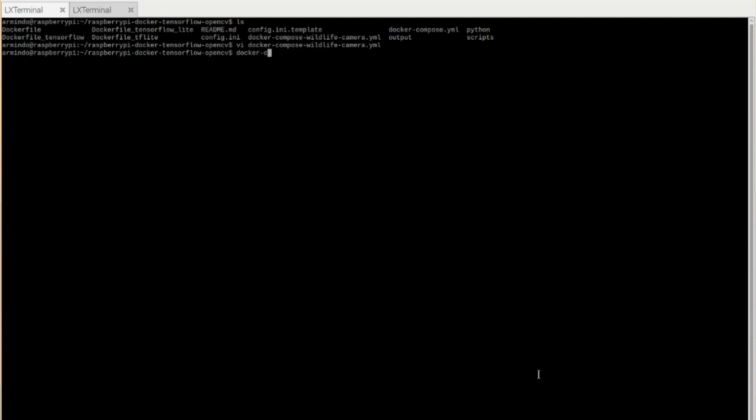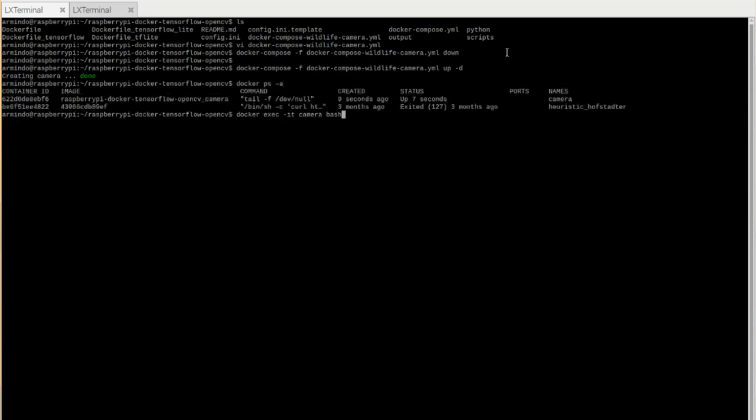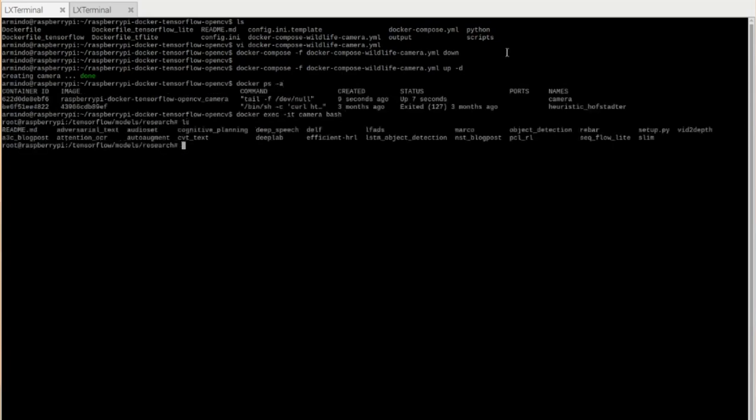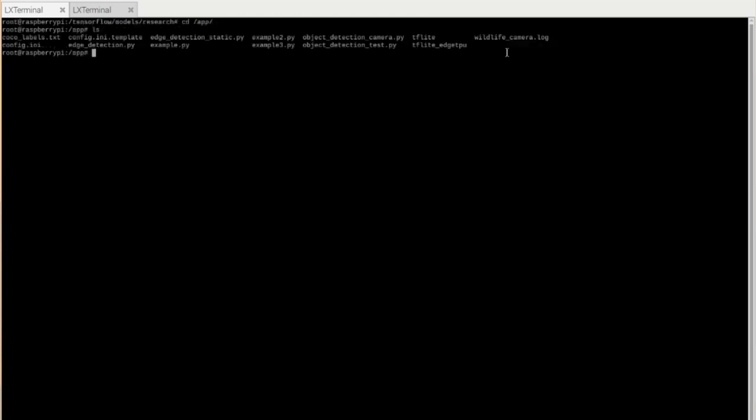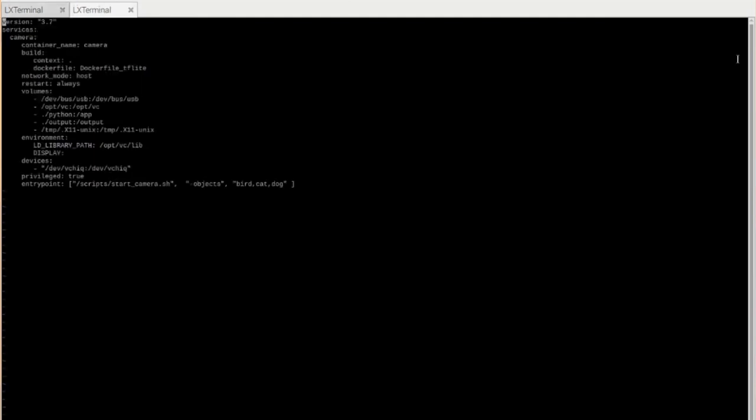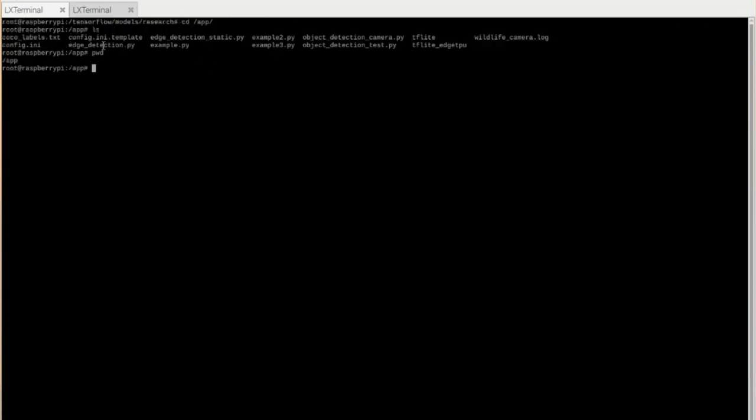Now we're going to stop the wildlife camera and we're going to start it again. And this time the actual docker container will start, but the camera itself will not be started. You need to go inside the docker container. And then you go inside this directory here, /app. In another terminal, you should write this xhost plus. This will allow the docker container itself to connect with the graphical user interface of your Raspberry Pi.